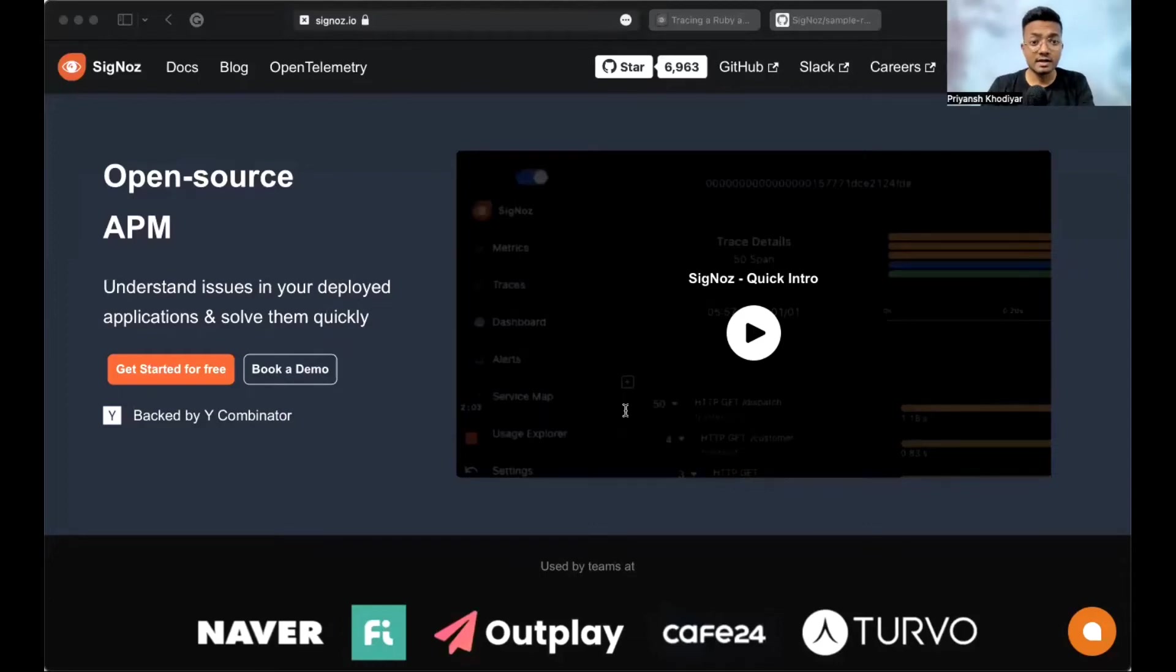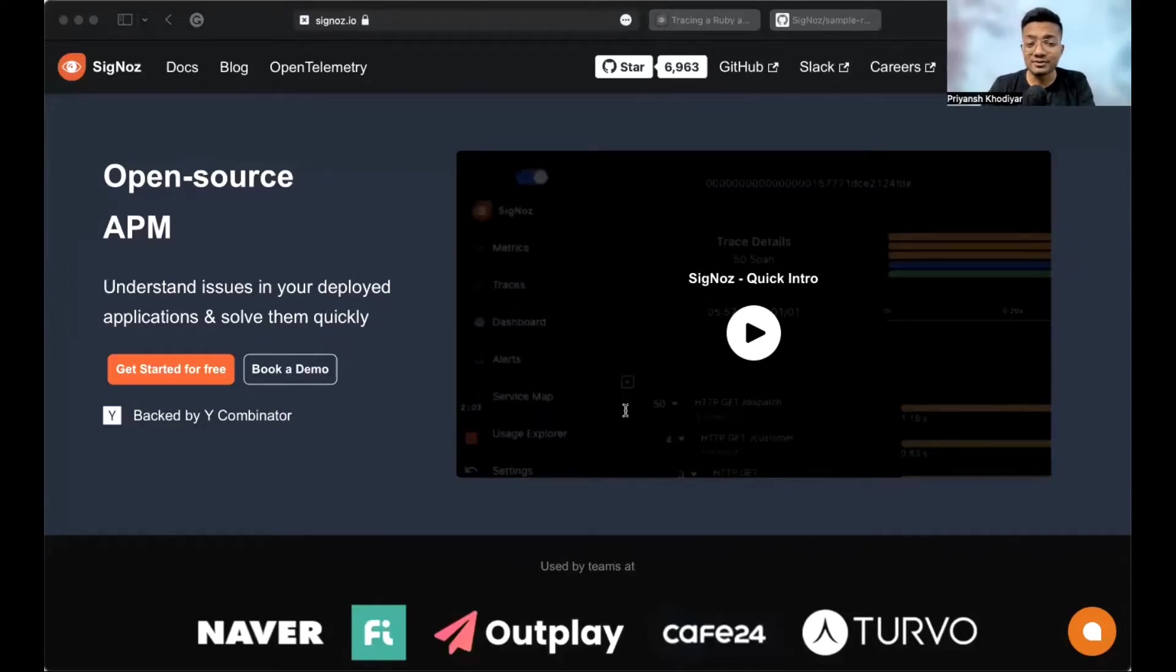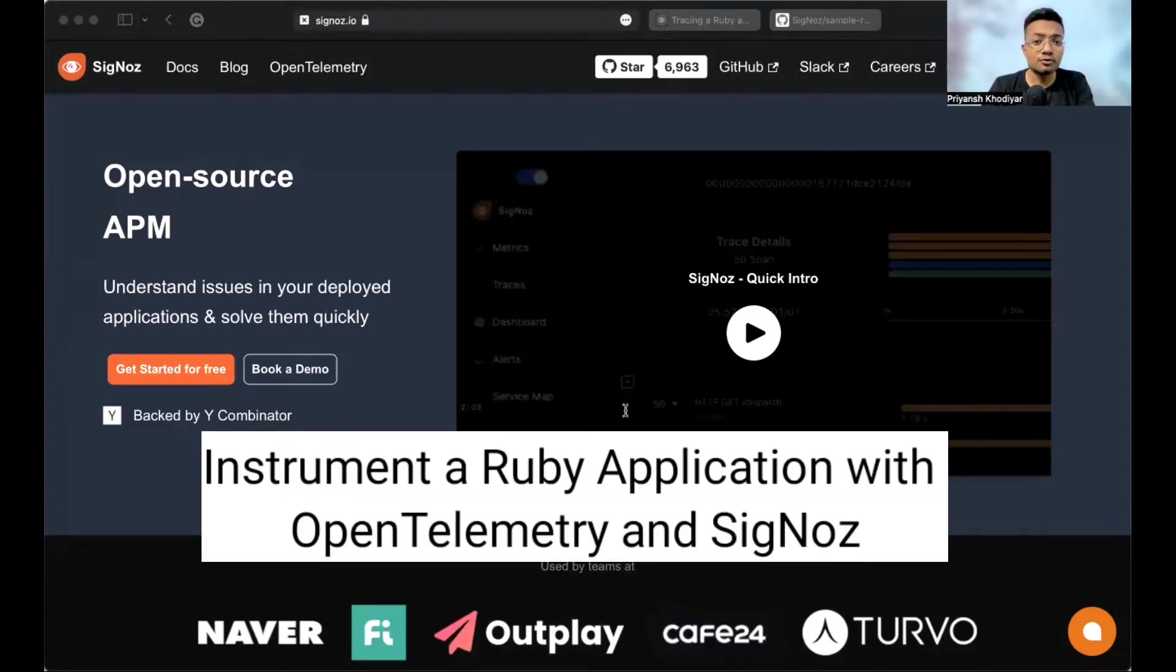Hello everyone, I'm Priyansh from Team SigNoz. Thank you so much for tuning in. In this tutorial, we will demonstrate how to instrument a Ruby application with OpenTelemetry.